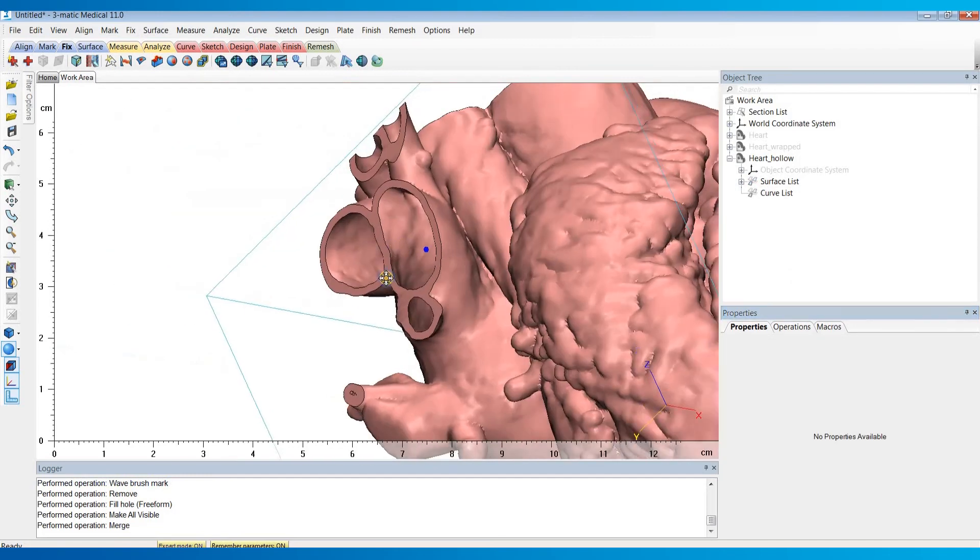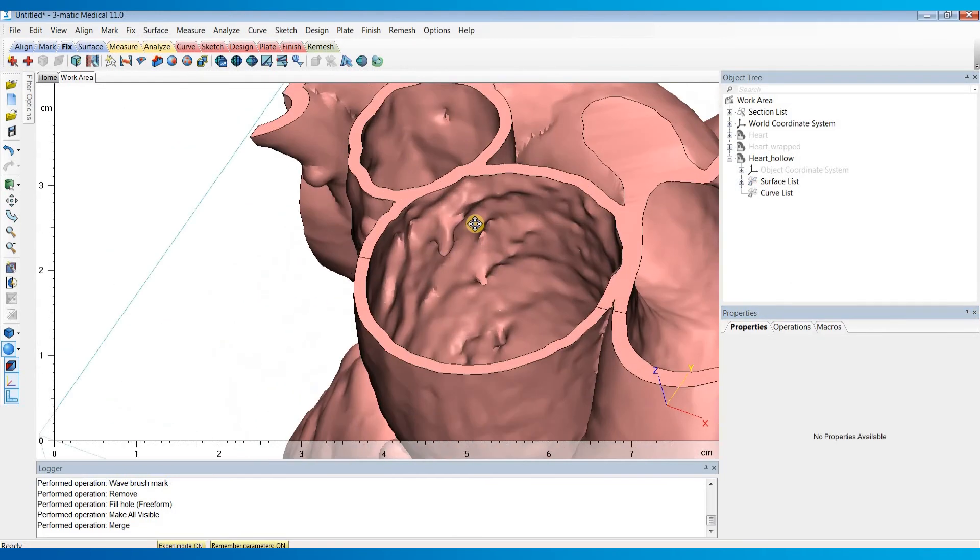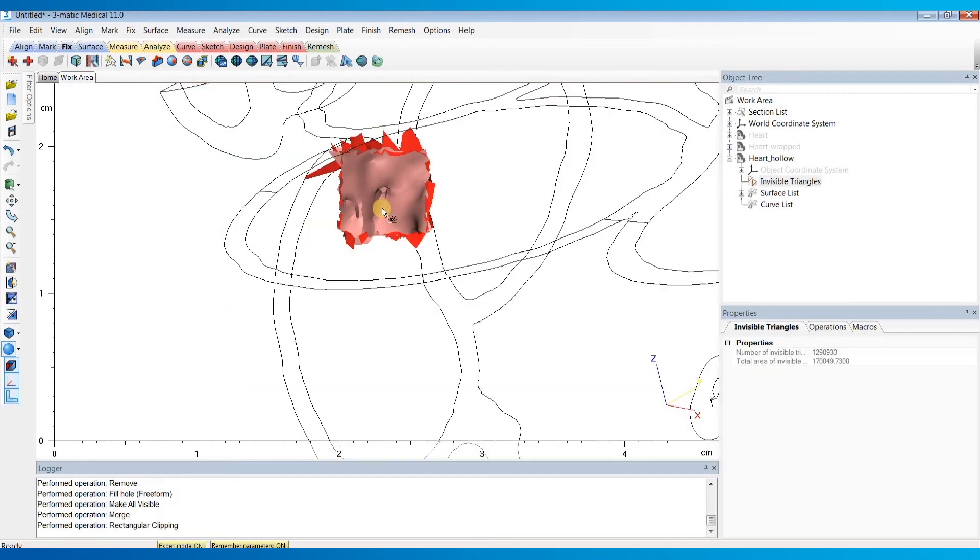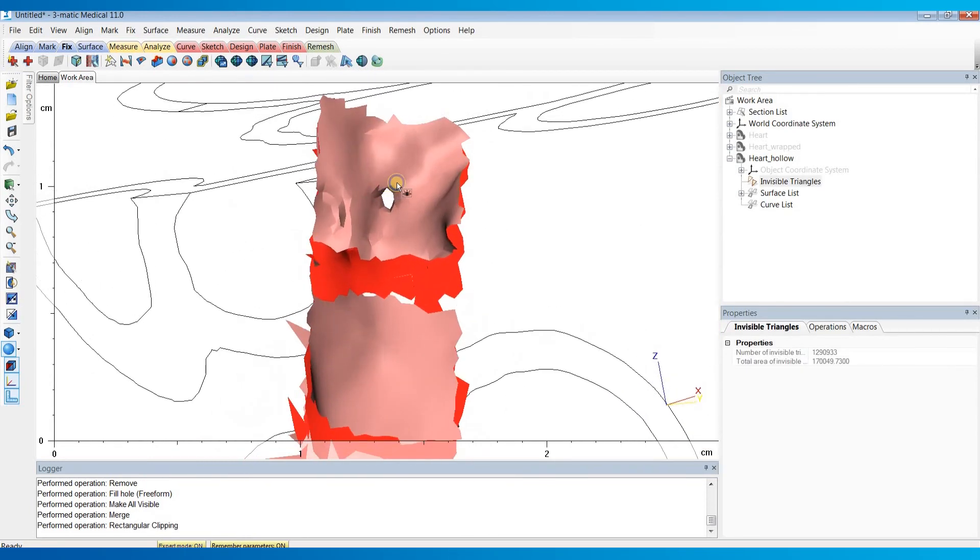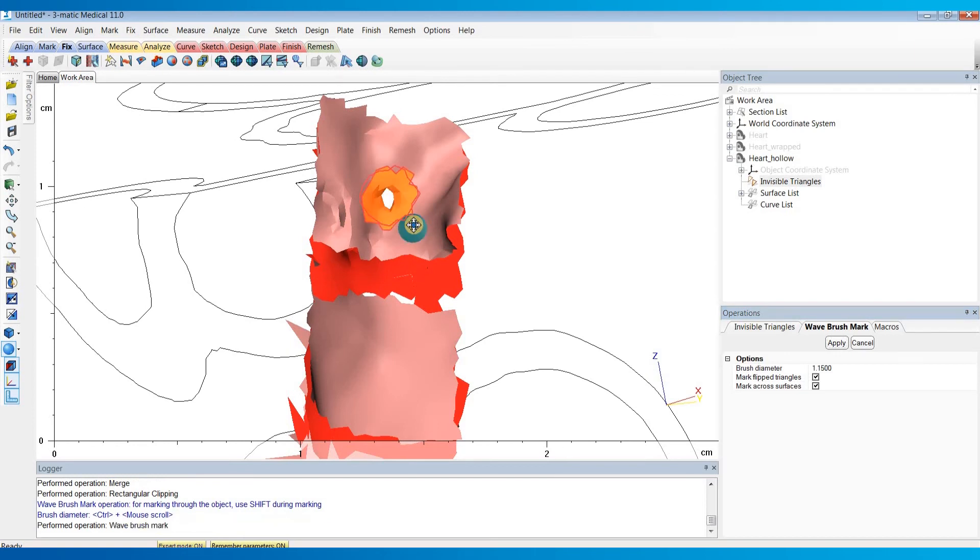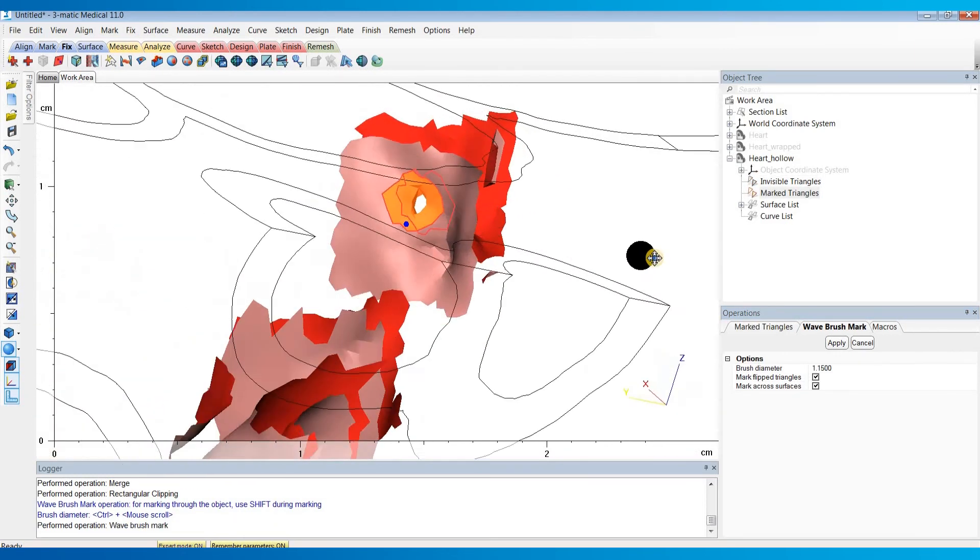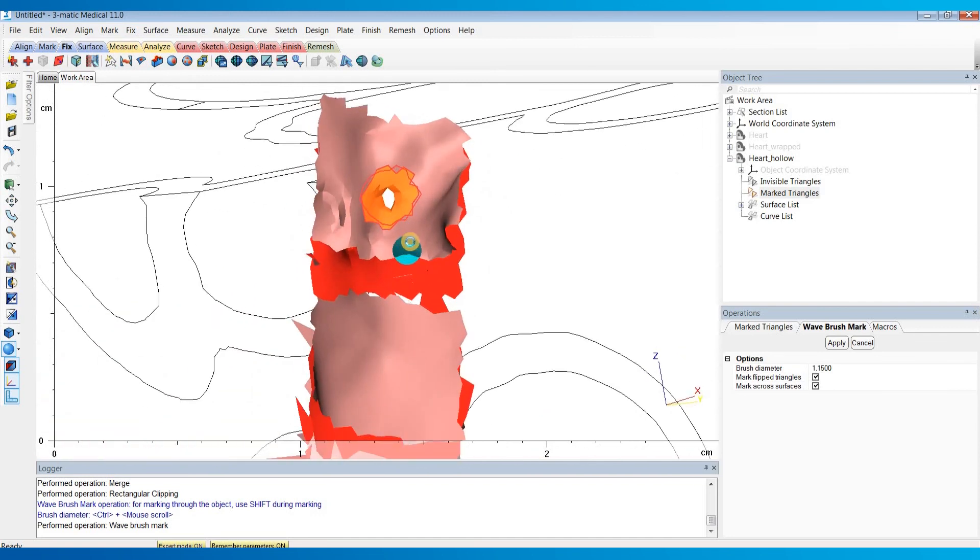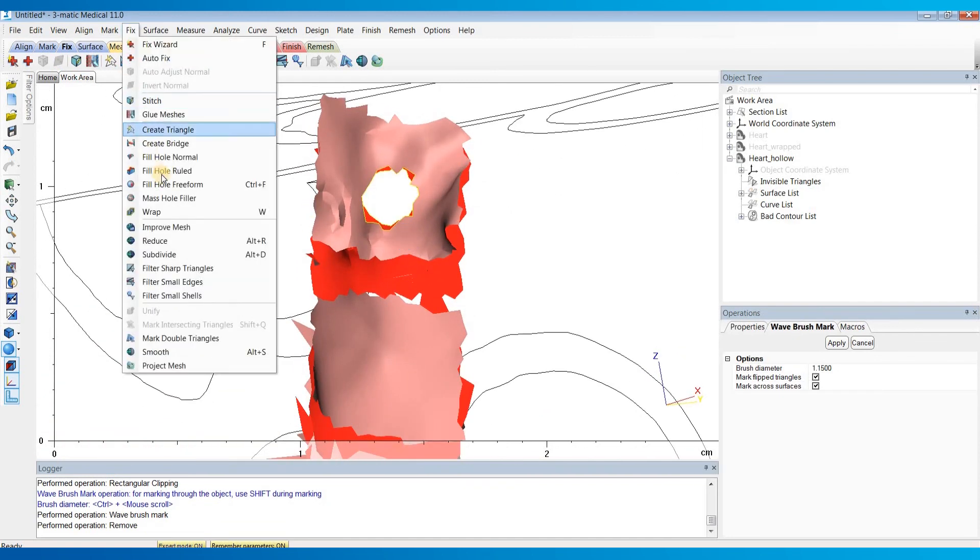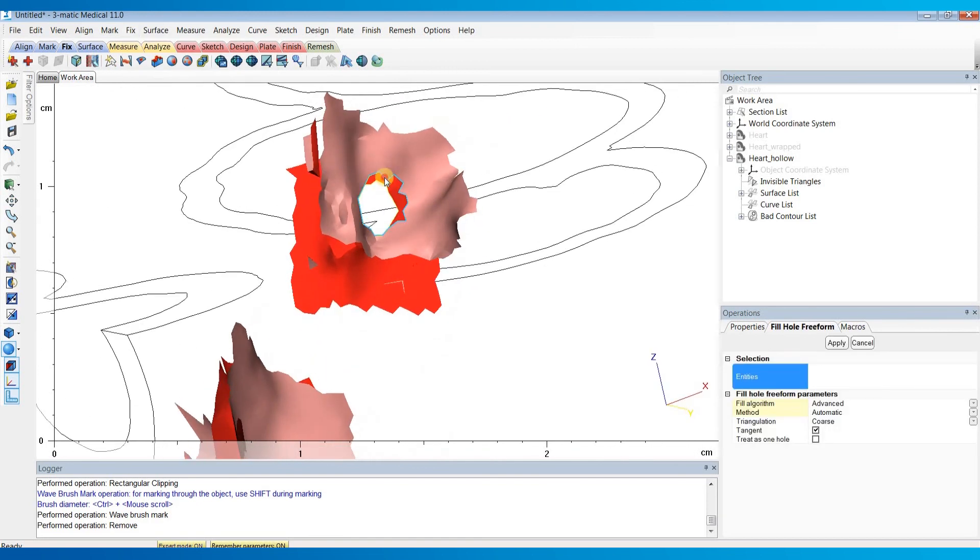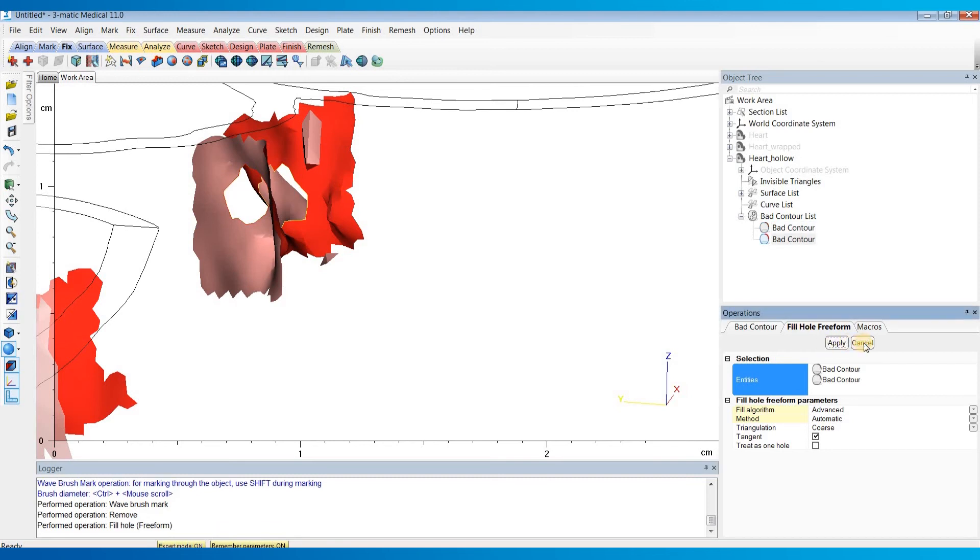Let's just run through that one more time on one of these other holes. Again, I like to use the rectangular clipping to isolate that region. I'll hit M on my keyboard to bring up the wave brush mark, hold down shift and left click to mark this region. Make sure it looks good, hit delete on my keyboard, and then I'll go to fill hole free form, select both of those bad contours, and hit apply.